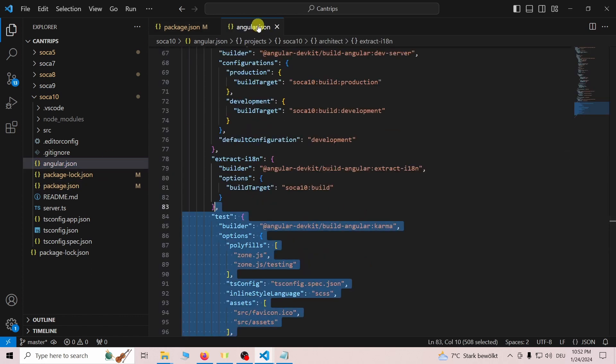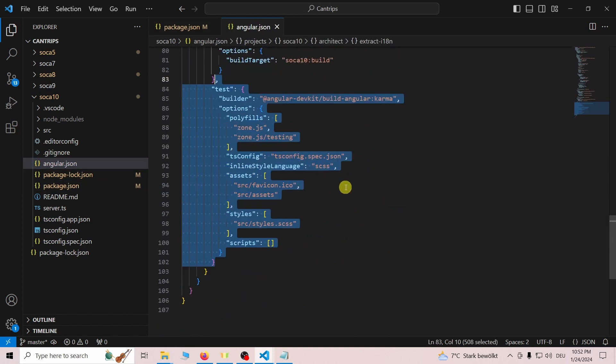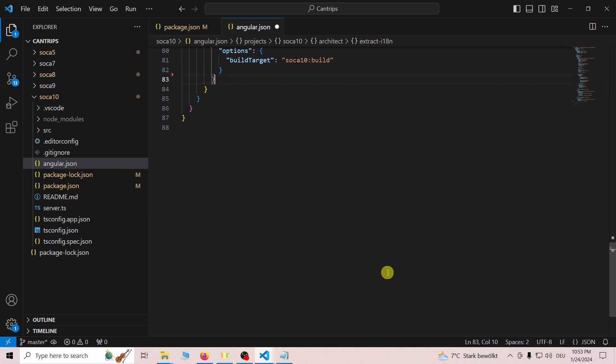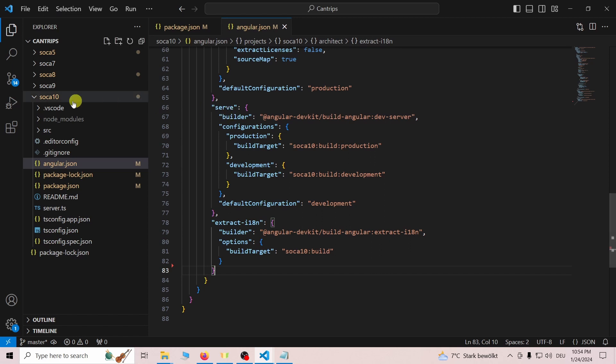The next file we need to edit is the angular.json file. Here we remove the test object at the very end.